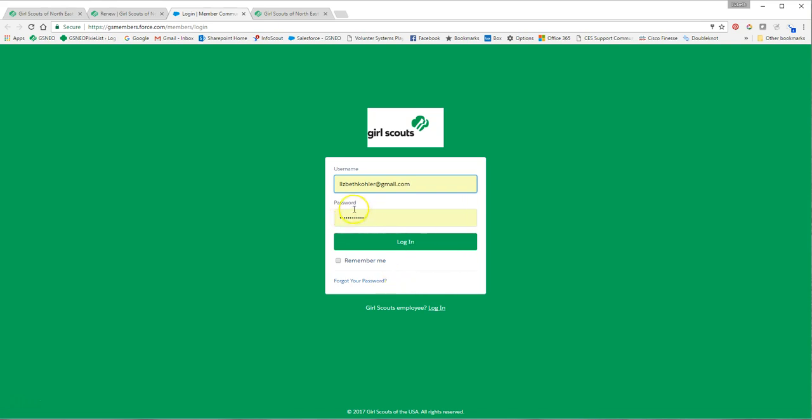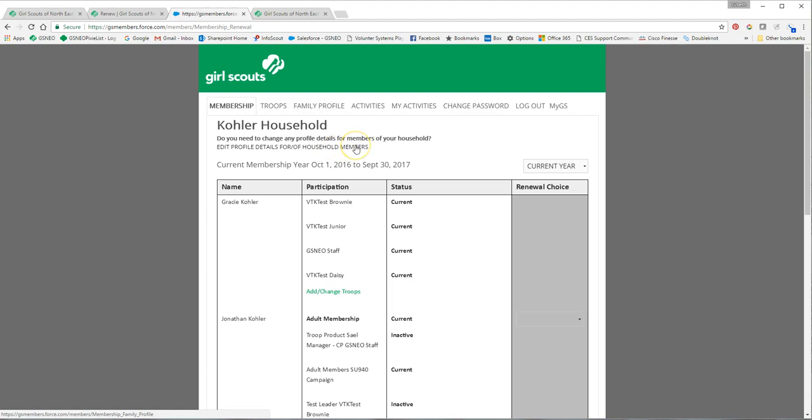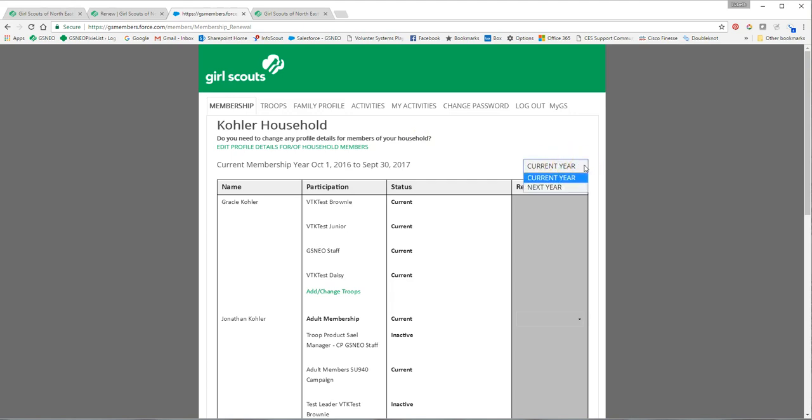I know my password so I'm going to go ahead and login. Once you login it takes you to your household record and I am going to renew just myself for a role as a lifetime member. What you want to do is toggle to the next year.